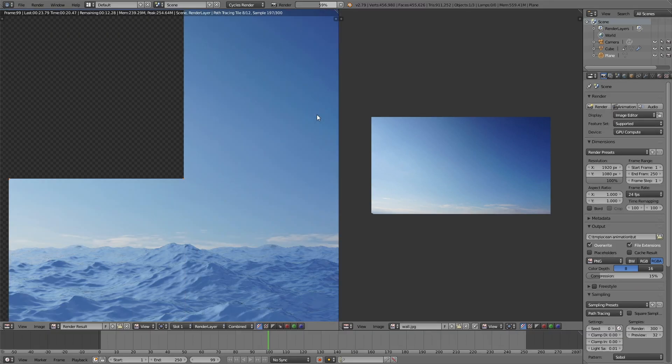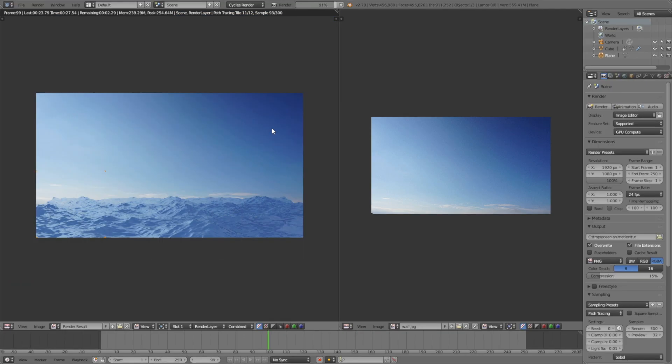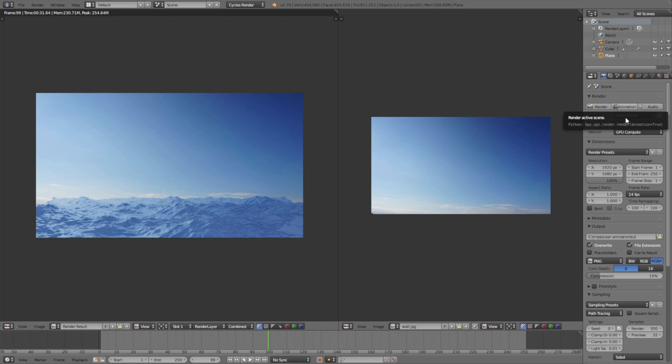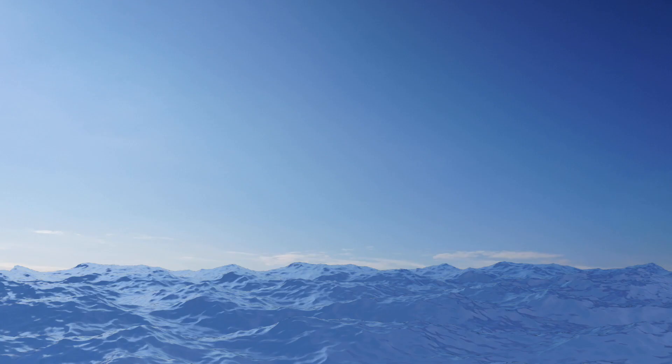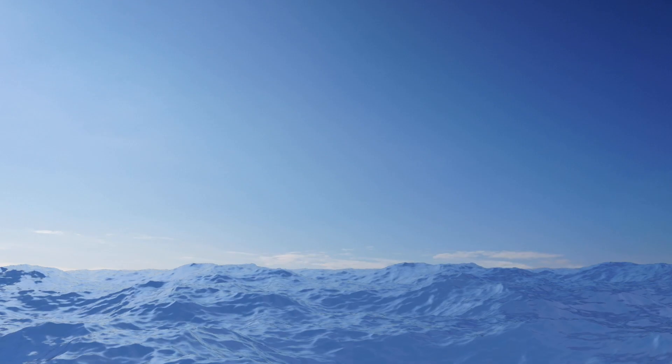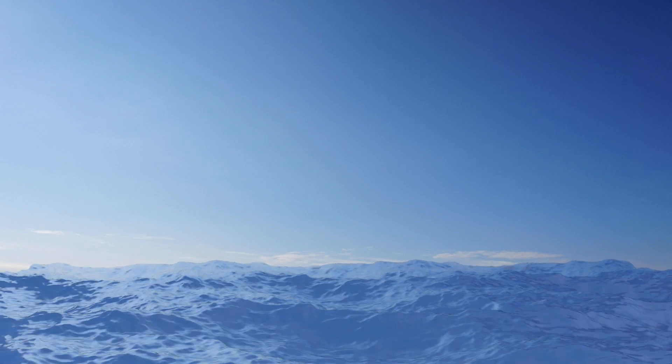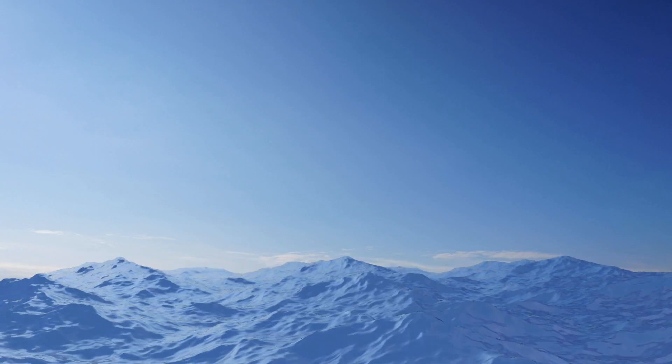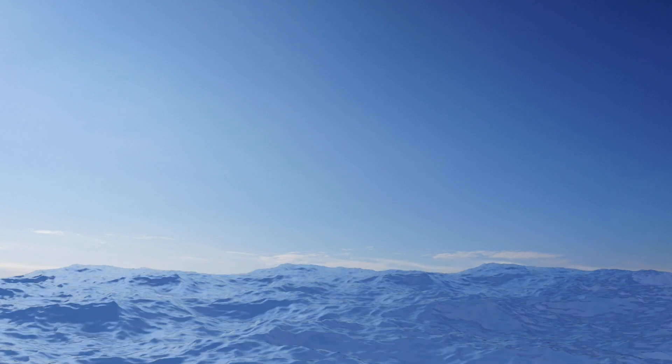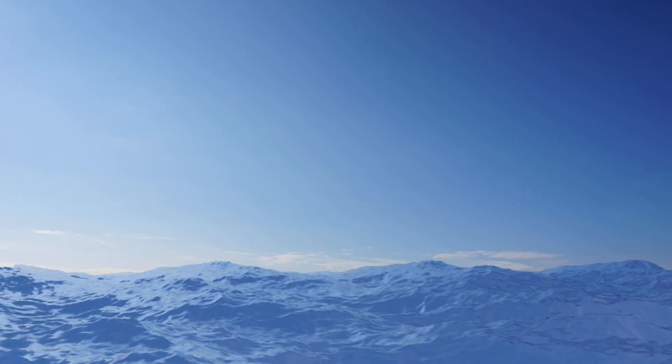This is what it looks like after some rendering, obviously sped up the rendering process. Just click animation to render out the whole animation. That's it for this tutorial. I hope you enjoyed it and I'll post a new tutorial very soon. Thanks for watching and subscribe.